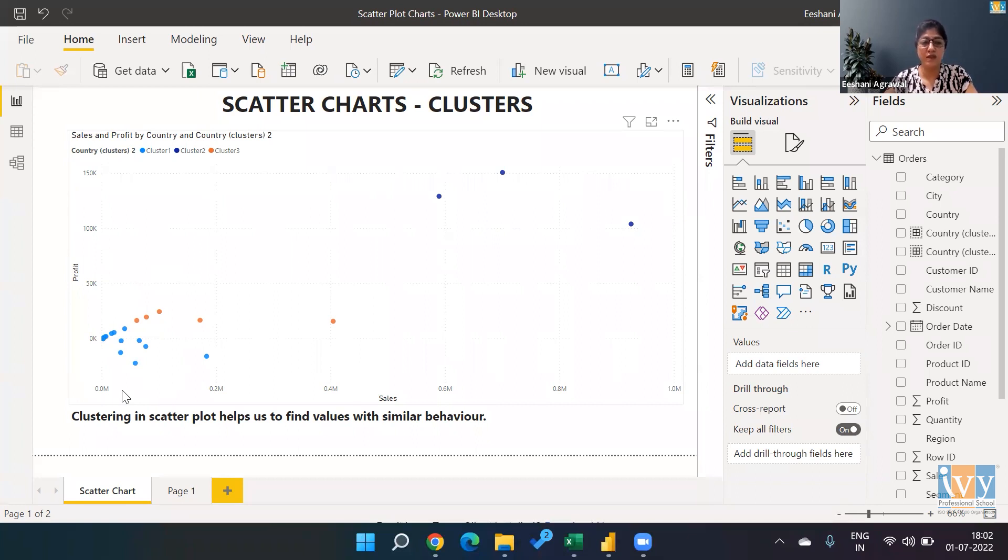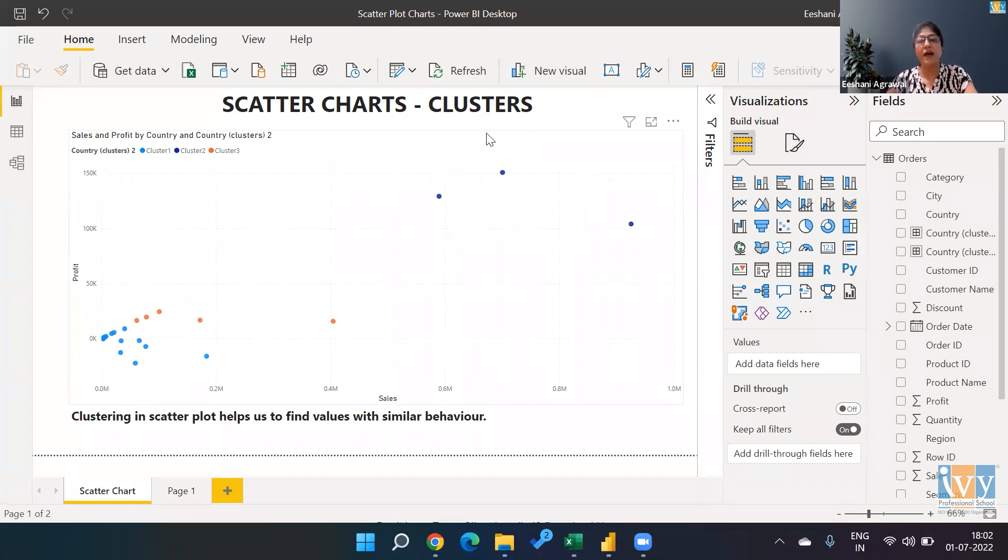meaning low sales and low profit. Then we have over here where we have a little better profit and higher sales, and then we have these on the top which are showing high sales and high profit.